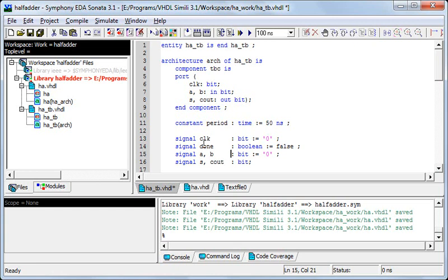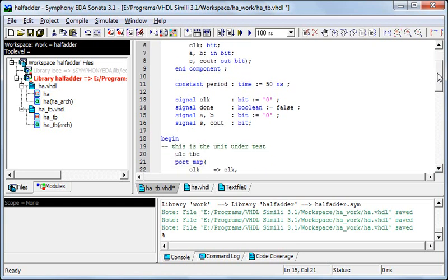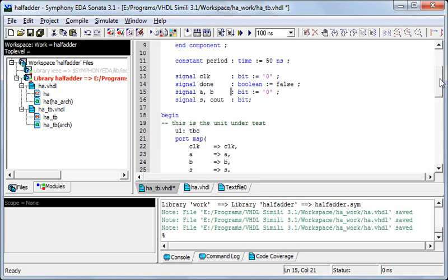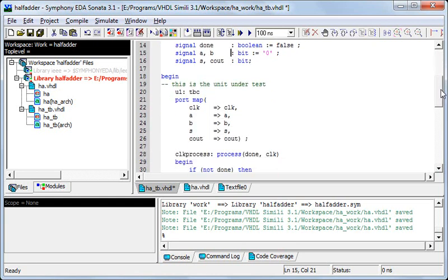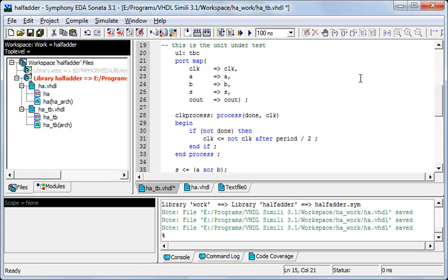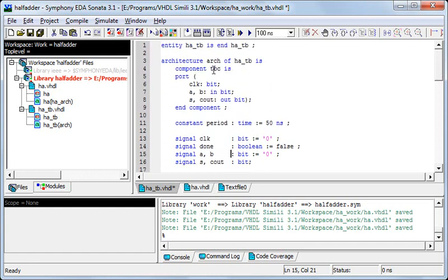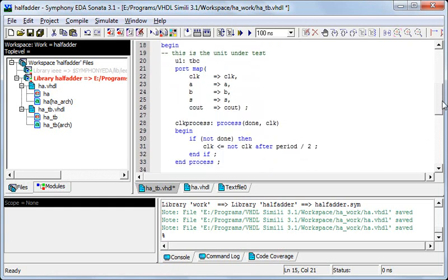I've initialized clock and these signals to zero. And boolean done basically shows us when our waveform is complete or else it will run endlessly. So this is just the instantiation of our test bench component. I declared the component as TBC, test bench component, and U1 has created an instance of TBC.